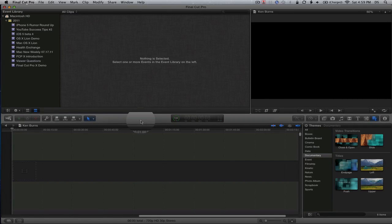Hey everyone, welcome back to MyAppleZone. In this video I'm going to show you how to create the Ken Burns effect in Final Cut Pro X.